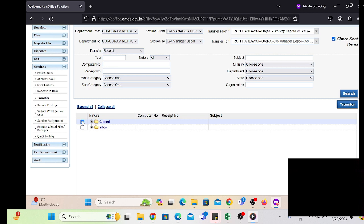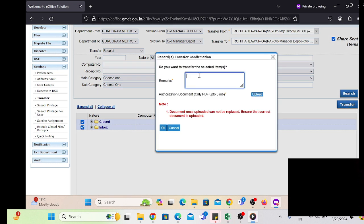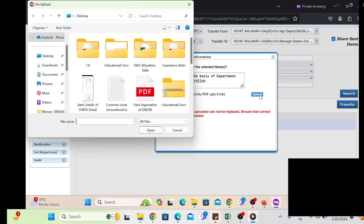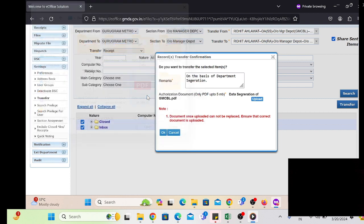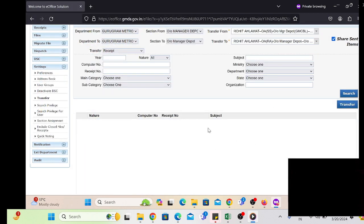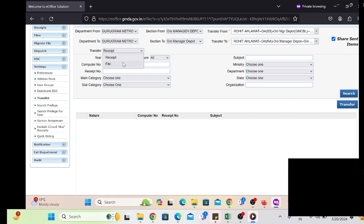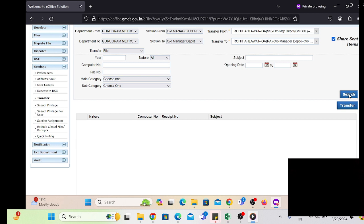All the employee data has been transferred. Click on the employee, write down your remarks, and upload the office order or instruction. The instruction may be via email — we have to take a printout of that email or office order. All the receipts and files have been transferred to that employee. The office order copy will be attached with those receipts or files.